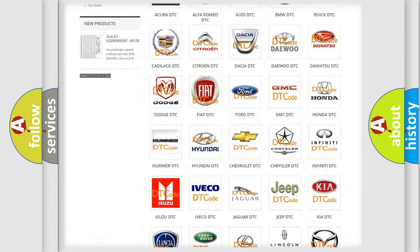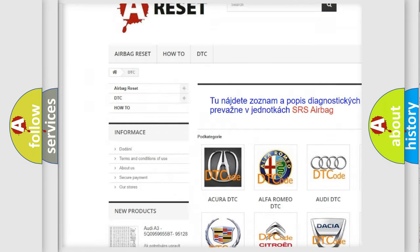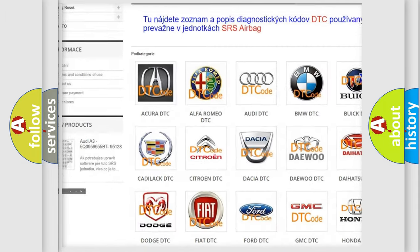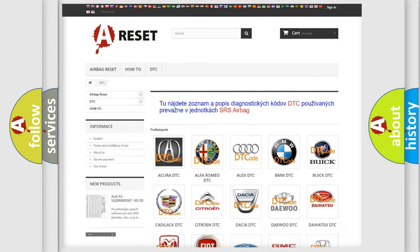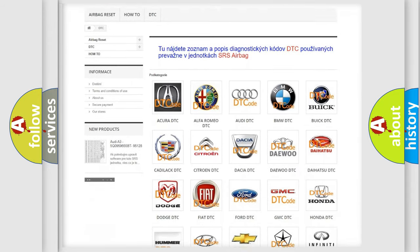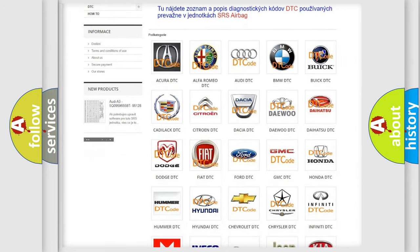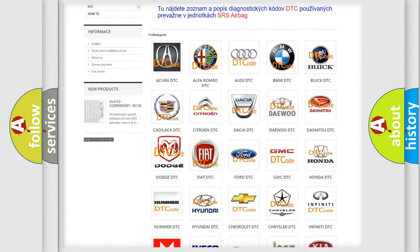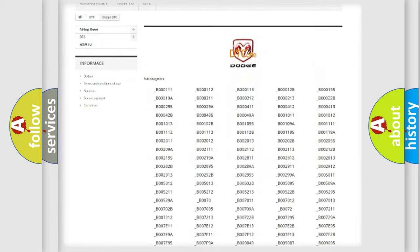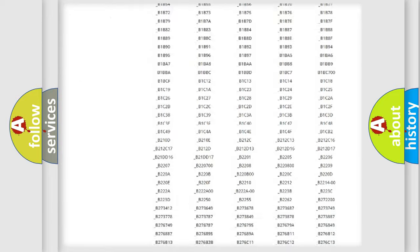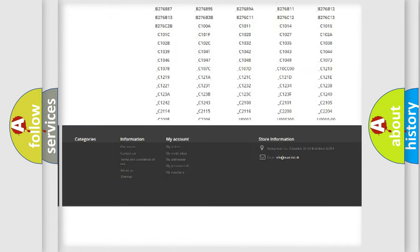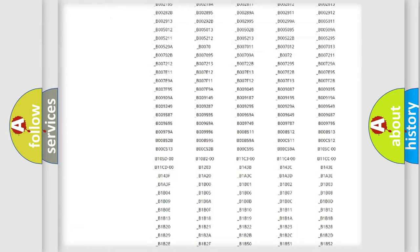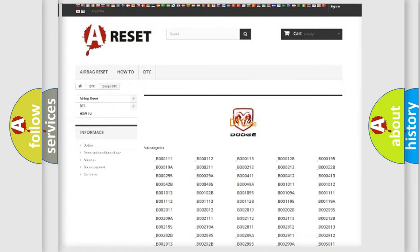Our website airbagreset.sk produces useful videos for you. You do not have to go through the OBD2 protocol anymore to know how to troubleshoot any car breakdown. You will find all the diagnostic codes that can be diagnosed in OBD2 vehicles, also many other useful things.